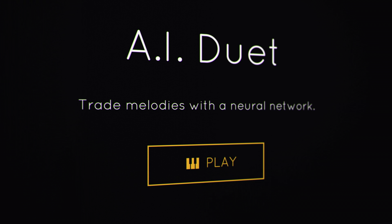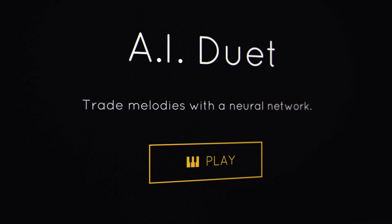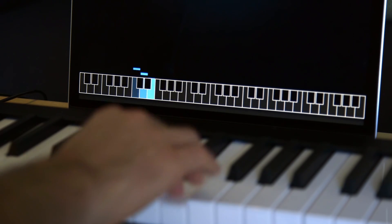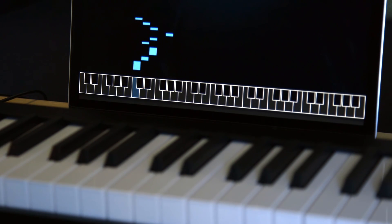Hi, I'm Yutam. This is an experiment called AI Duet. It uses machine learning to let you play a duet with the computer.